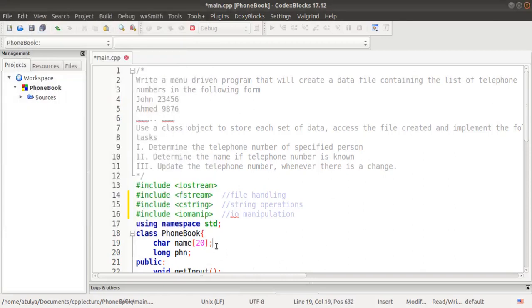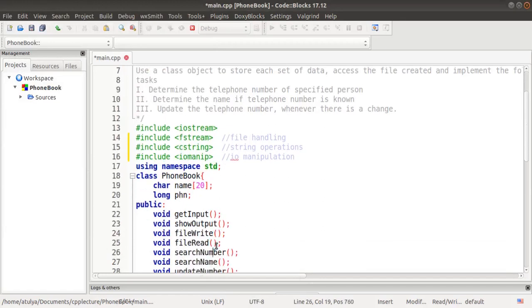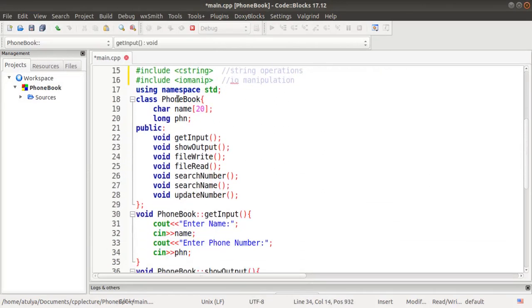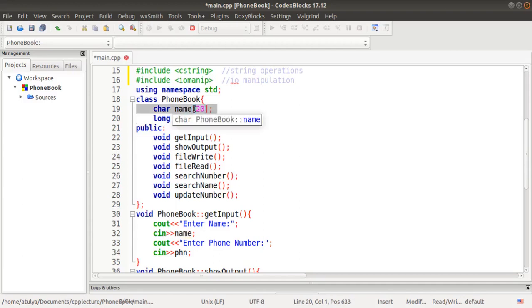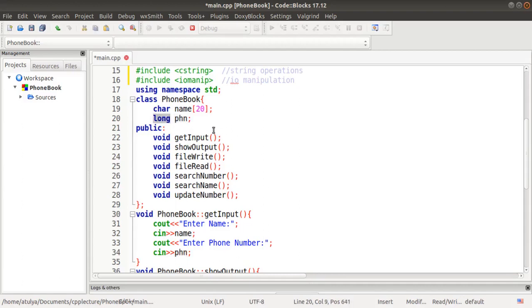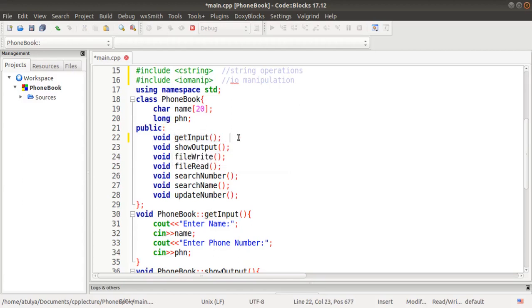We'll start with the class definition. We'll define a class PhoneBook. It needs two member variables: first, a character array 'name' of size 20, and then a 'phn' variable of type long for the phone number, since we are going to enter a 10-digit phone number and need the long data type.